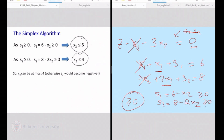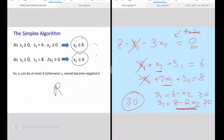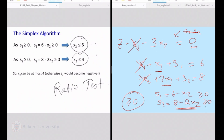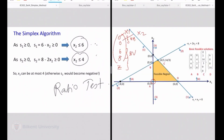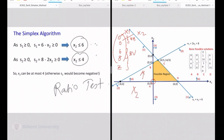If x2 is 5, s2 will become a negative value. So I should choose the bottleneck, and this is known as the ratio test. You will see what ratios we are considering in just a sec. Why we cannot exceed 4 is obvious in this graph. We are here, moving to some positive values of x2. What is the highest value? x2 equals to 4 is the highest value over here.